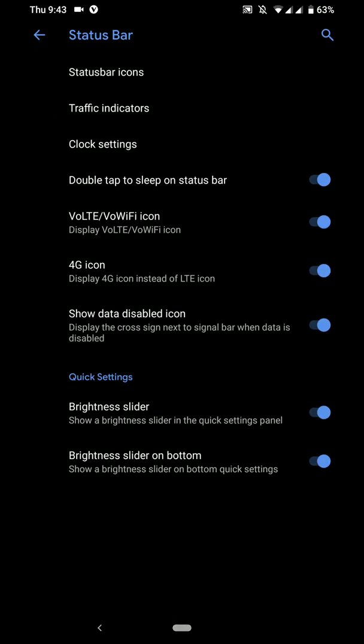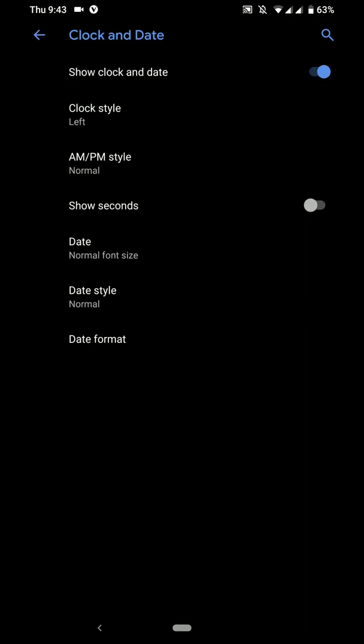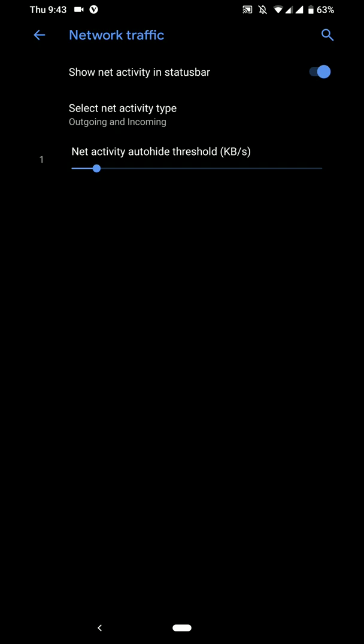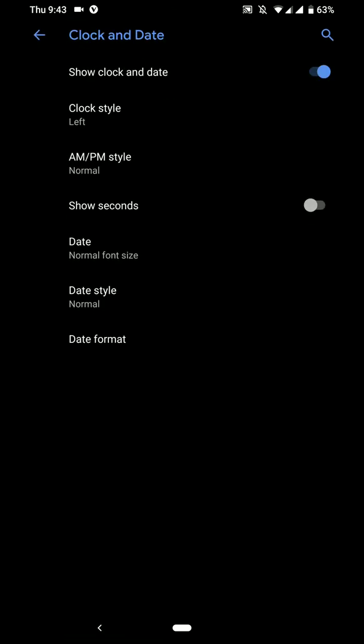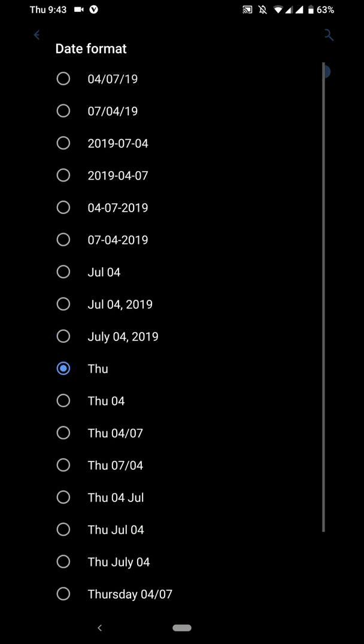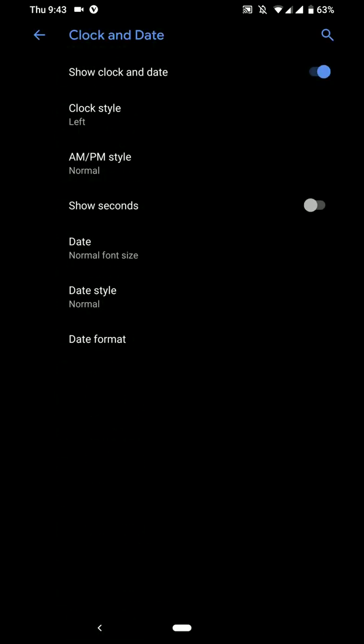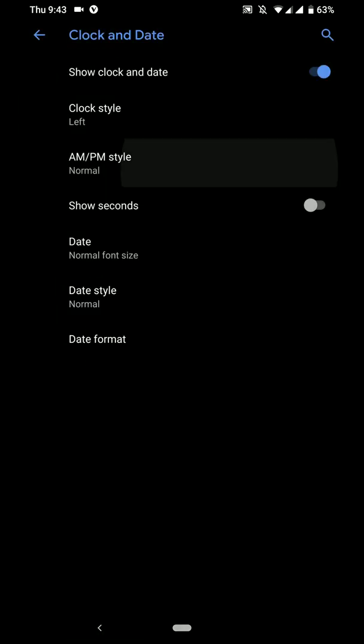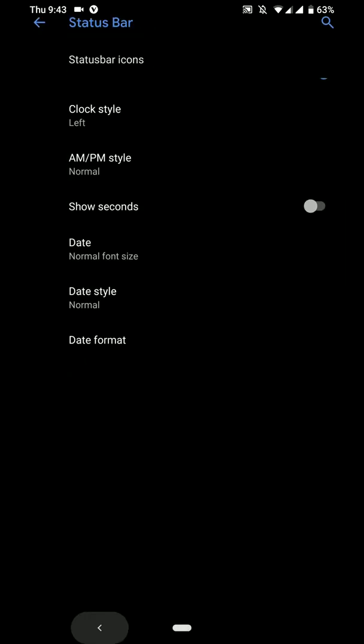You have the status bar options here. You have clock and date settings, traffic indicators. Clock settings, let me show you, there are several date formats available here as well. And you can customize the position, AM, PM and all that kind of stuff here.